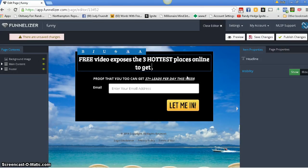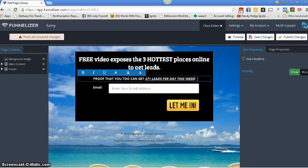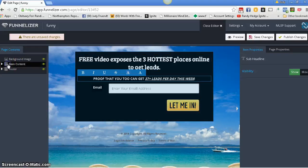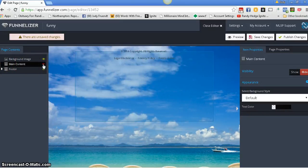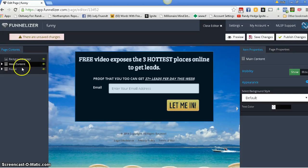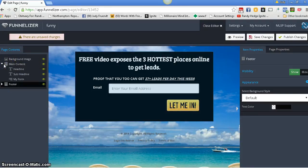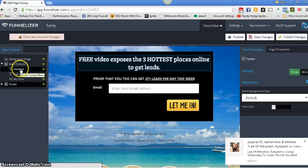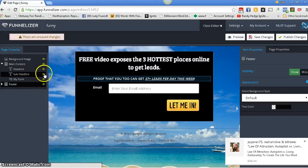Pardon my dog barking. You can do so much here. You can go over here to the main content. Click on the green thing, and it shows you different things you can do. We're going to click on the main content. There's the headline. Down here is the sub-headline. If you don't want that, see over here on the left — just shut it off.